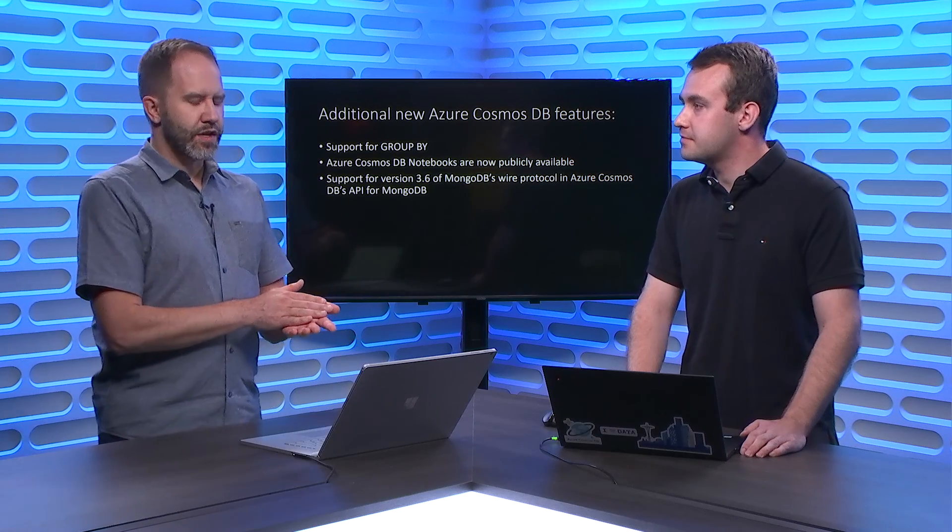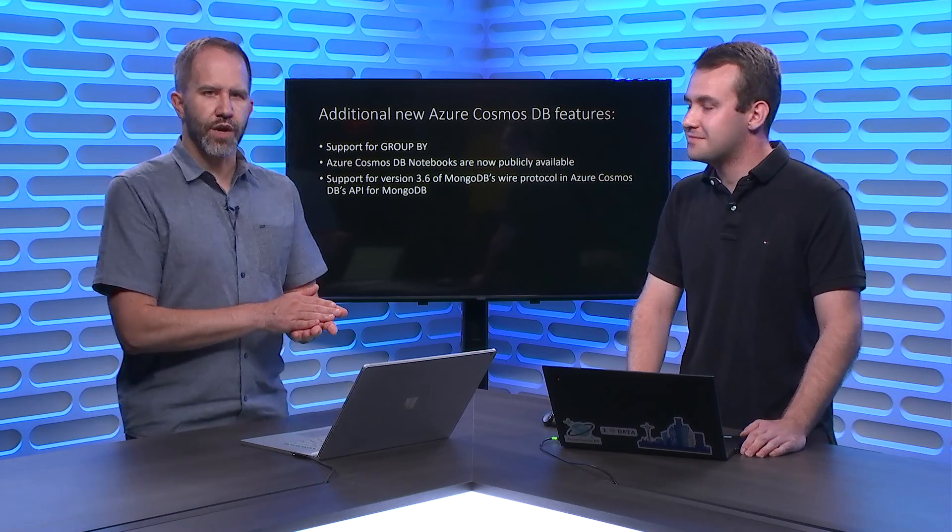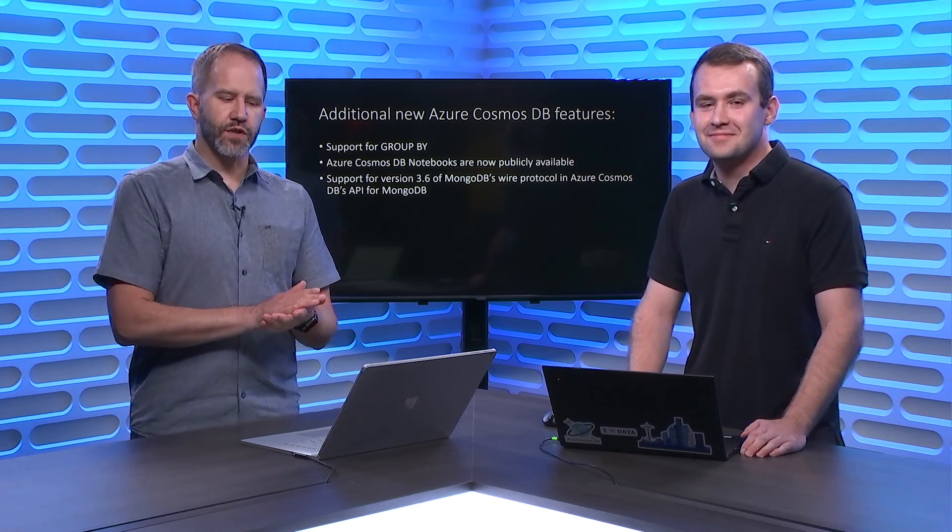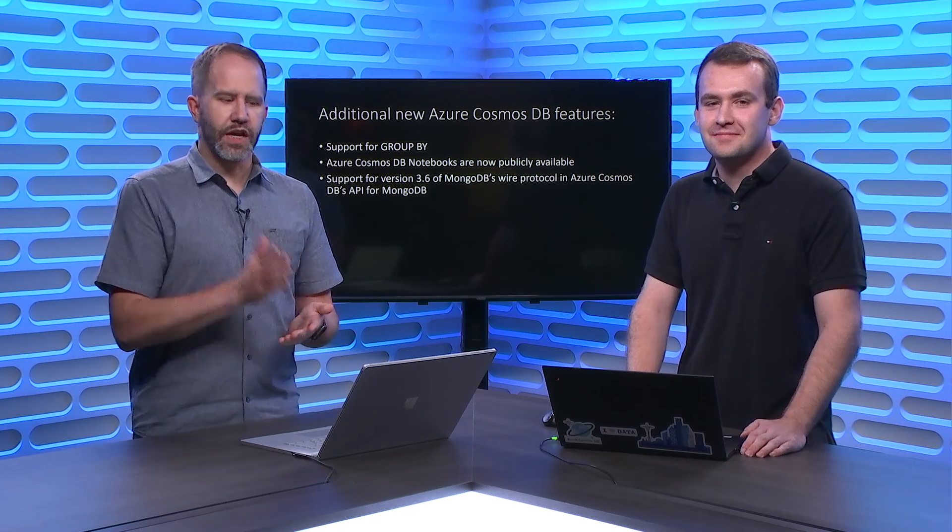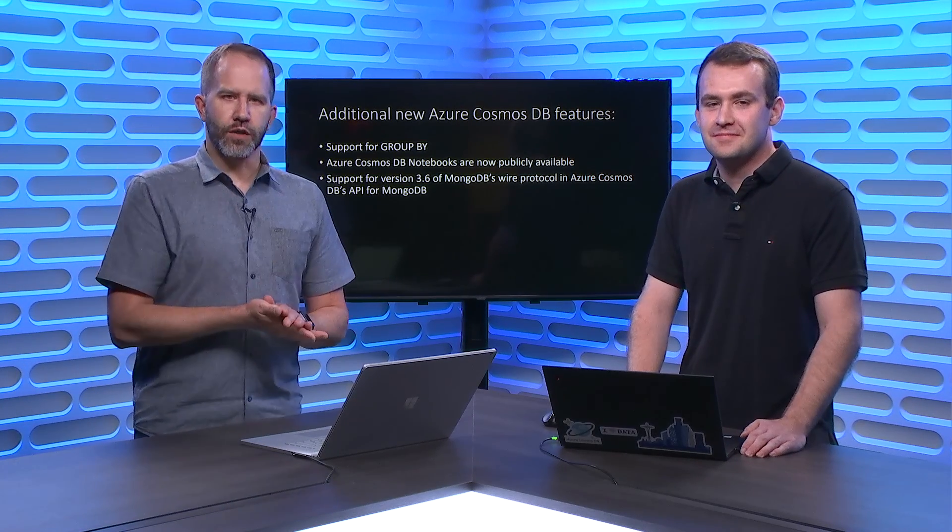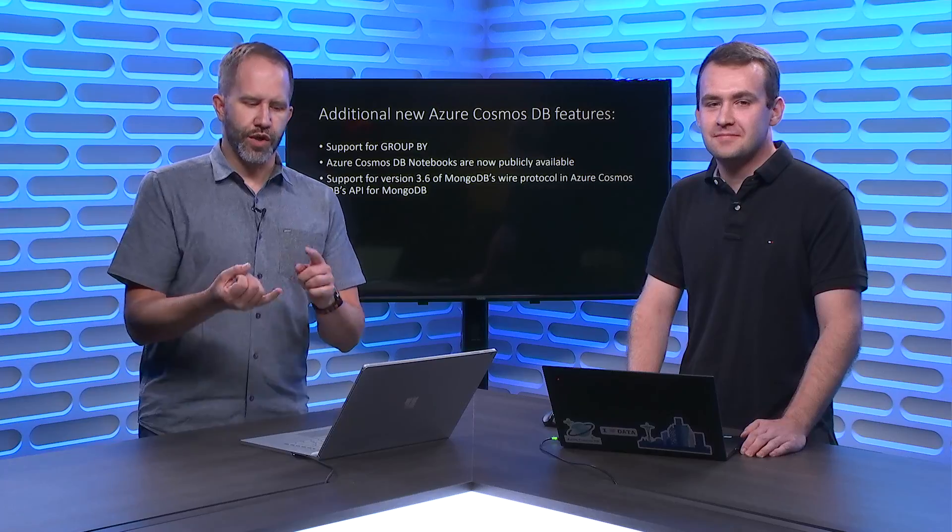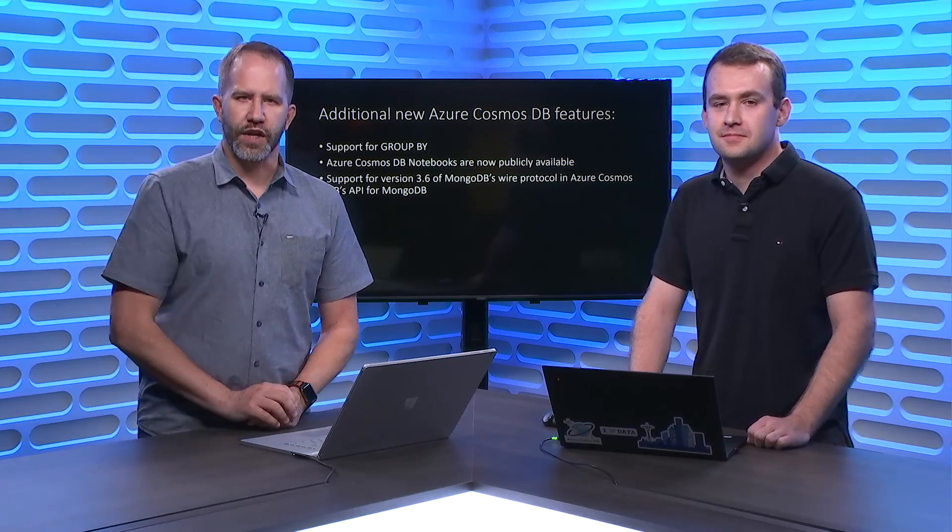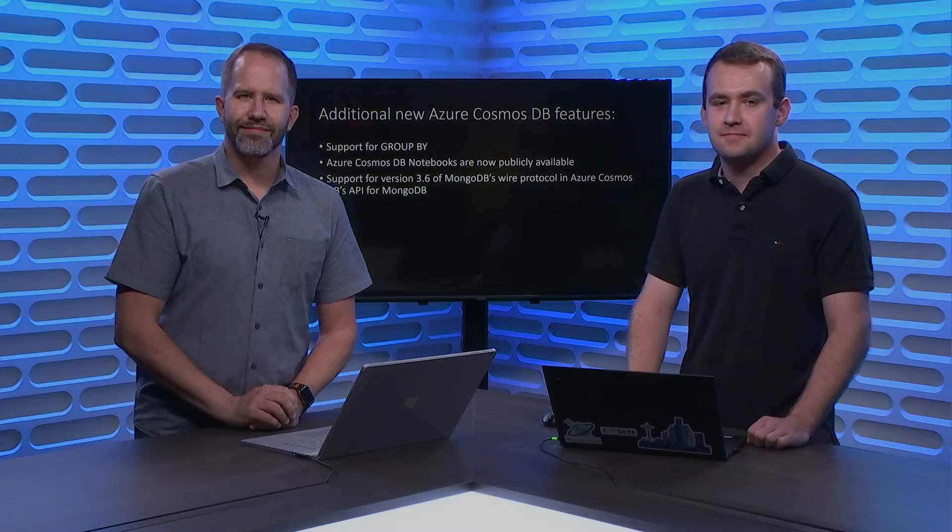Fantastic. The hits keep on coming with great new features in Azure Cosmos DB. I've been learning all about what's new with querying and indexing today on Azure Friday.